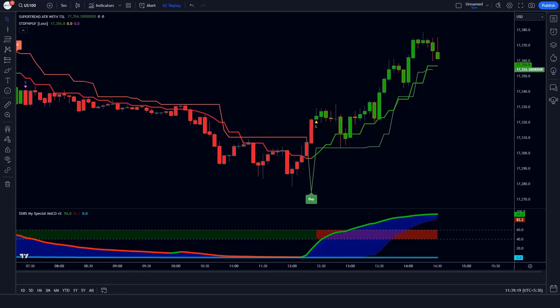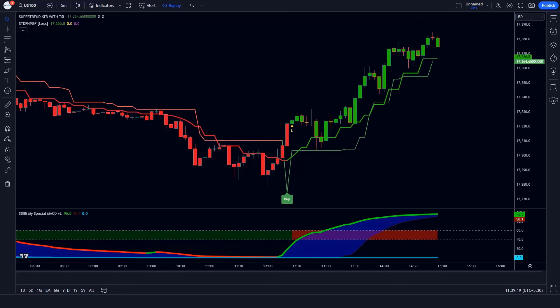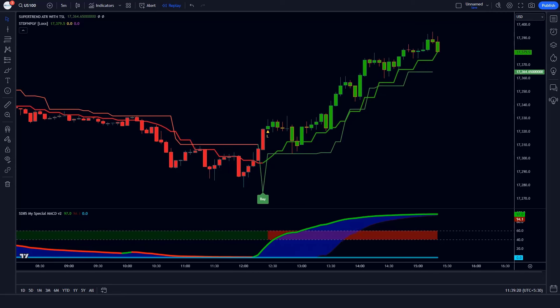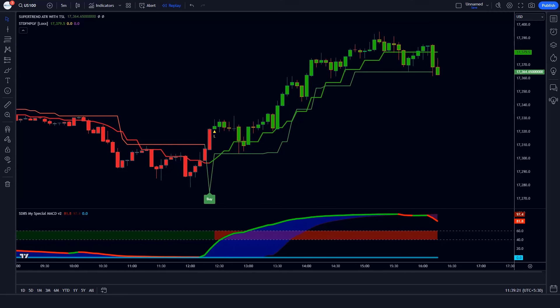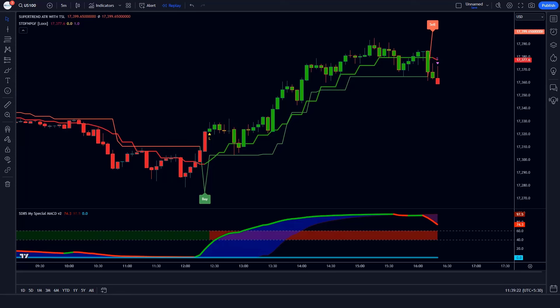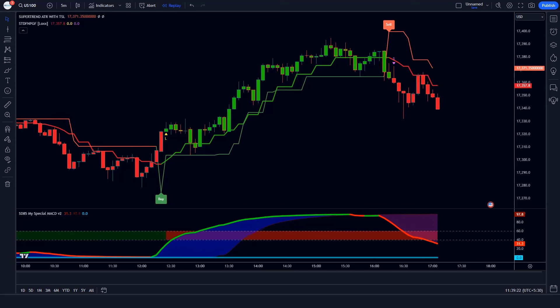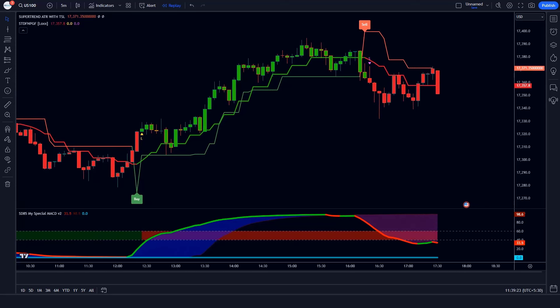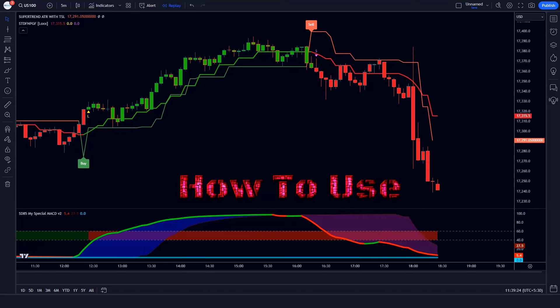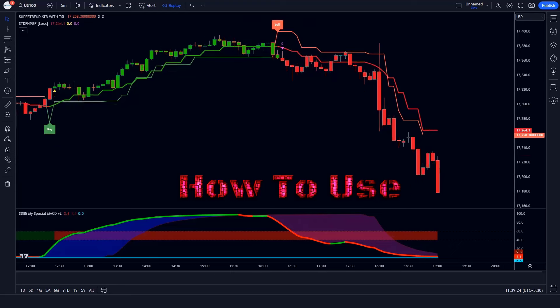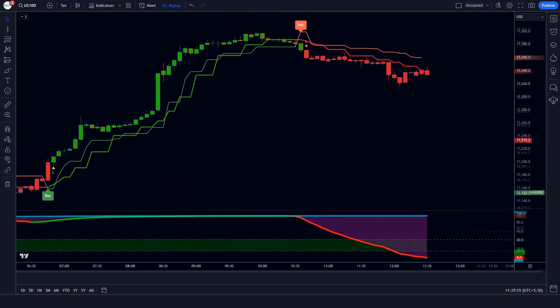I hope you must have liked this trading setup. Whether you're a beginner or a seasoned trader, this indicator can give you the edge you need to succeed. Let's see how we use these trading indicators. Let's begin.